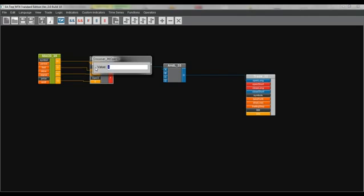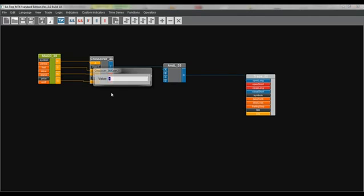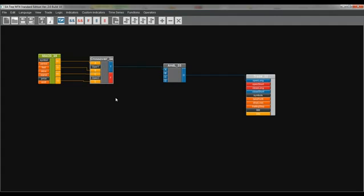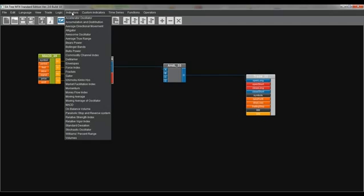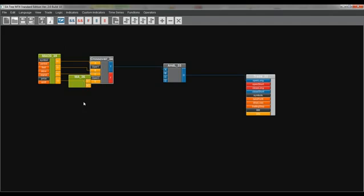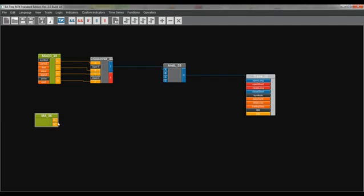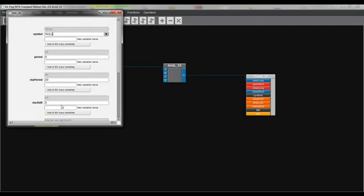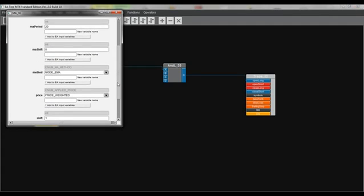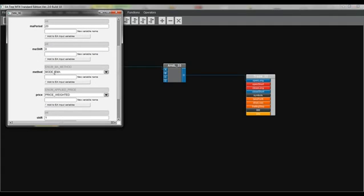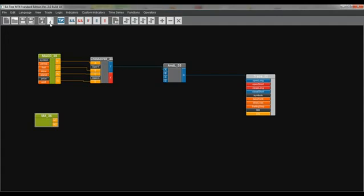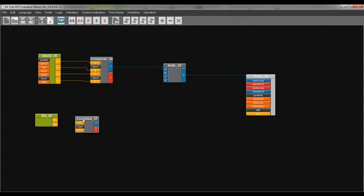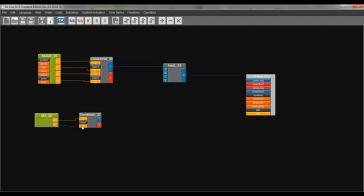The operators are greater than and operator 2 is smaller than. Now we can start with the moving average, indicators, moving average. If we double click the box we can see the period is 20. We need a 20 EMA and the method is EMA. Now we need the if condition and we are connecting M1 to A and M2 to B.